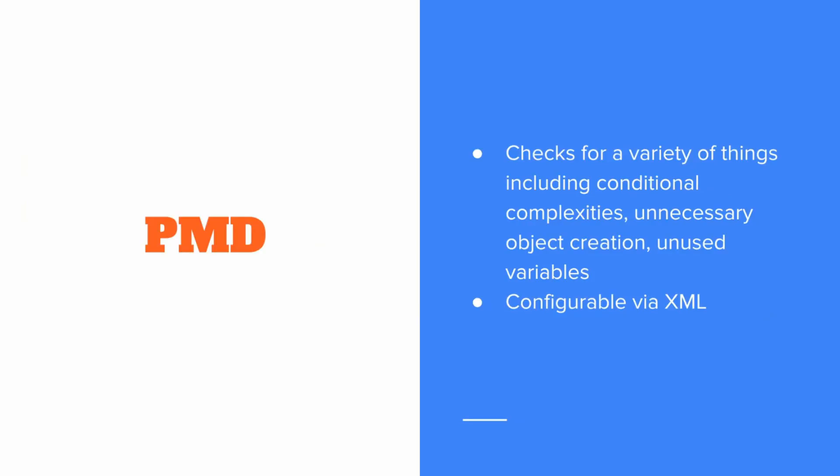Now, like I said before, it checks for a variety of things like conditional complexities, unnecessary object creation, unused variables, and it works across a variety of languages. It's also configurable via XML so you can check for just the things you're interested in. And like all of these tools, it can be integrated with your continuous integration server.